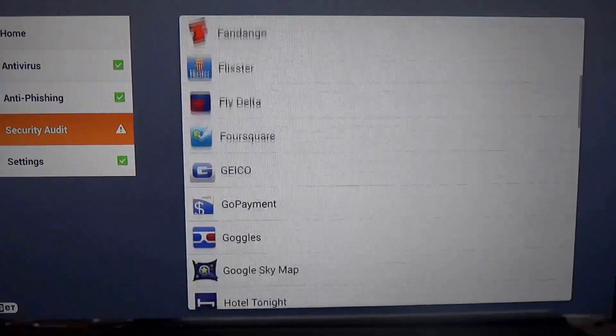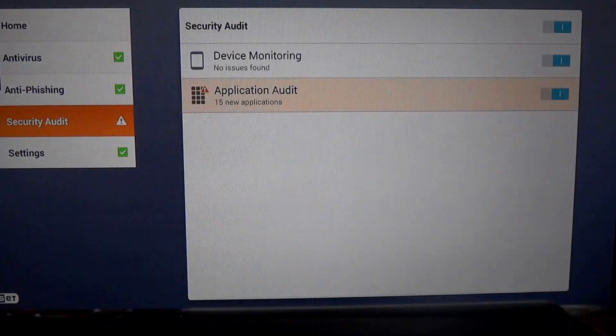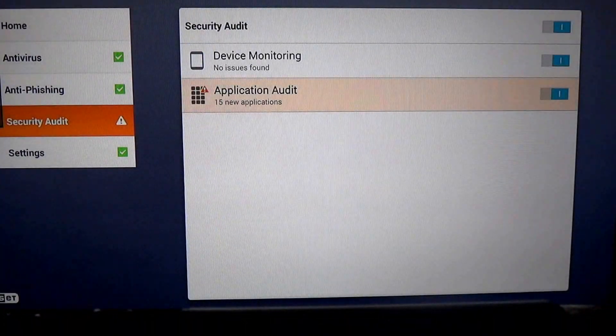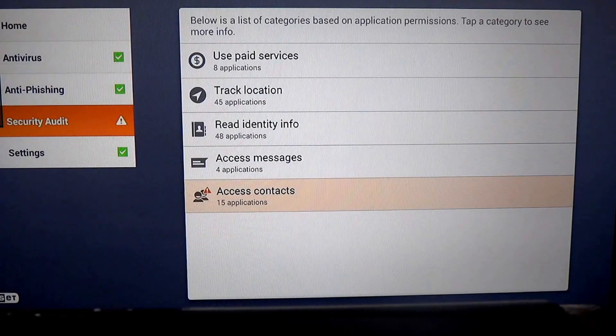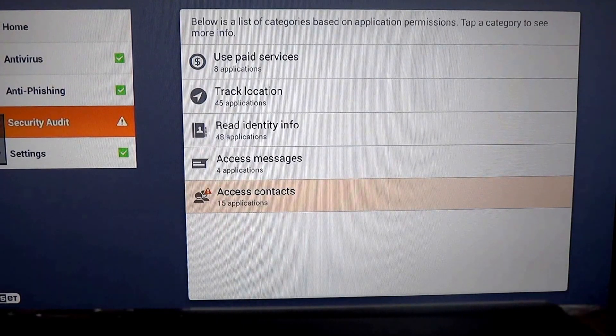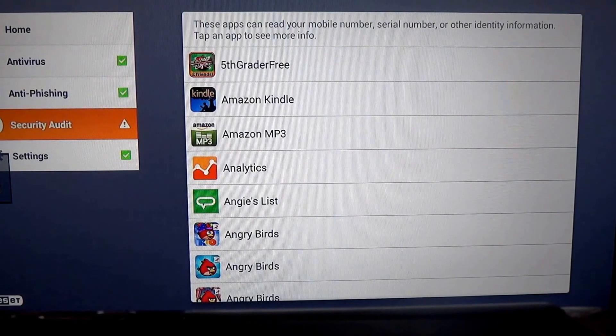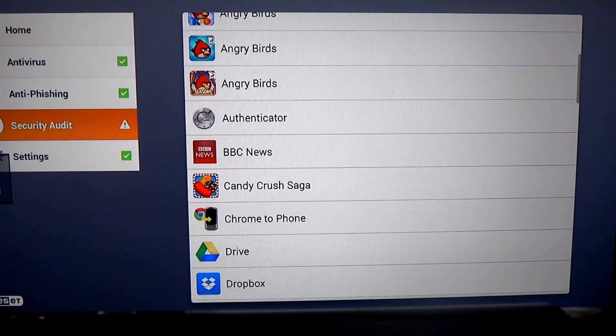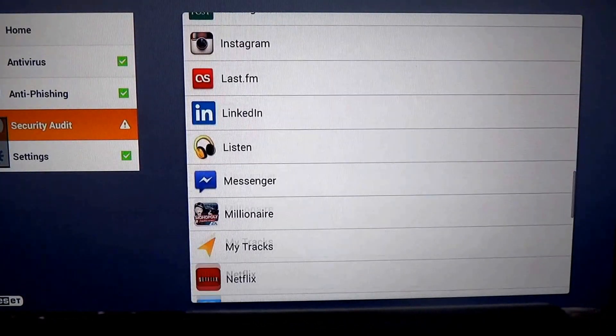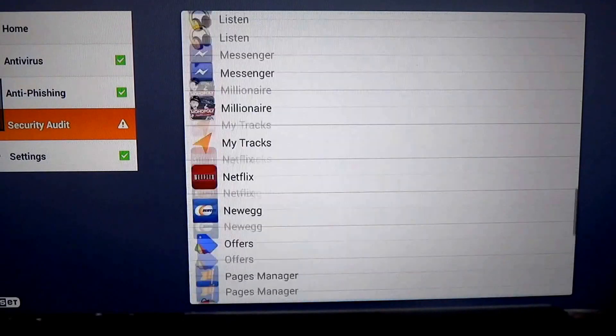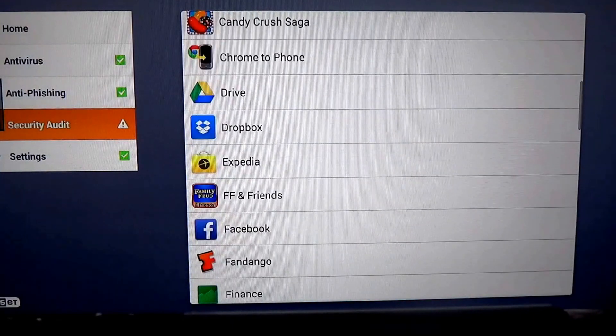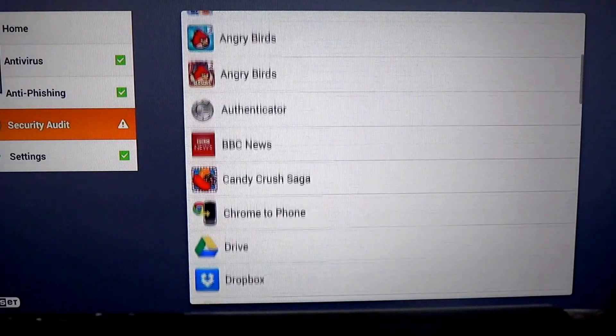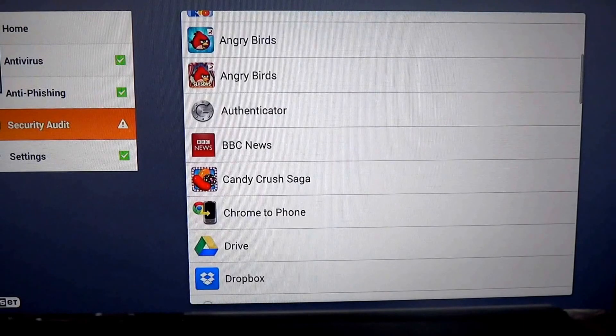More interesting, in my opinion, now we start getting into the really interesting stuff. What reads your identity info? So now we have 48 applications that want to know all about your identity. I've got about 90 apps installed here. 48 of them want to know everything about me and everything on my phone, apparently.